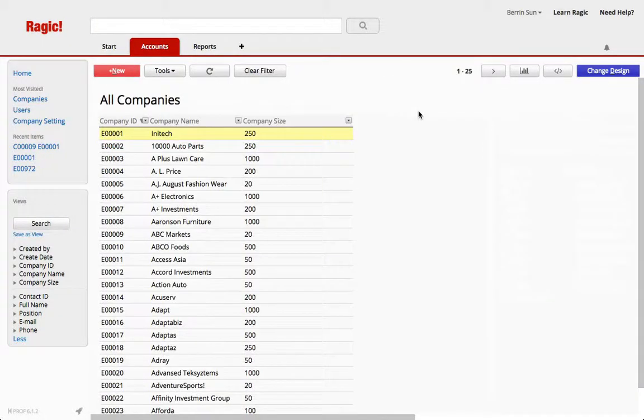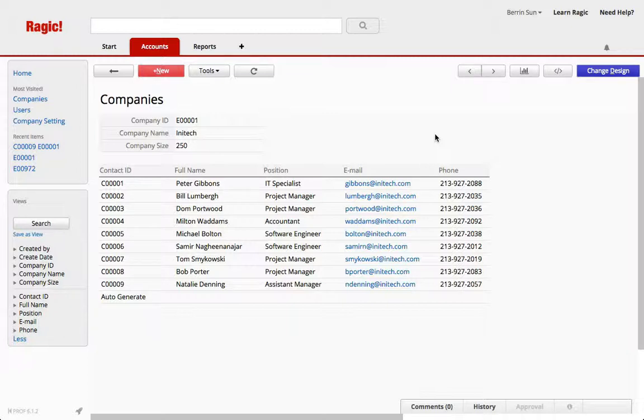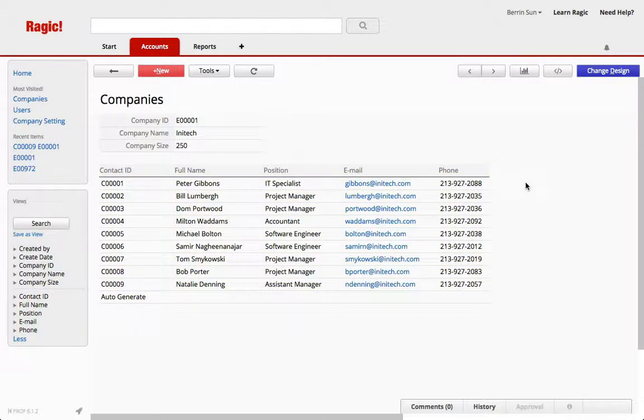In this example I have a list of companies where I'm going to import contacts under each company. These contacts are in a subtable here.